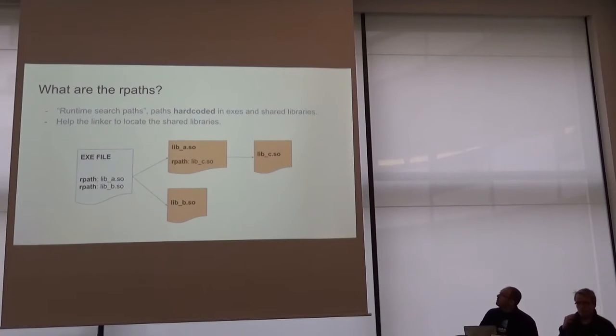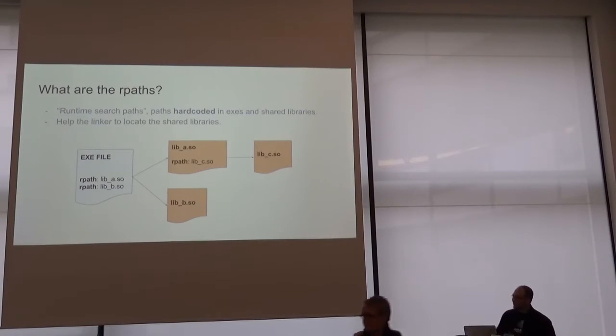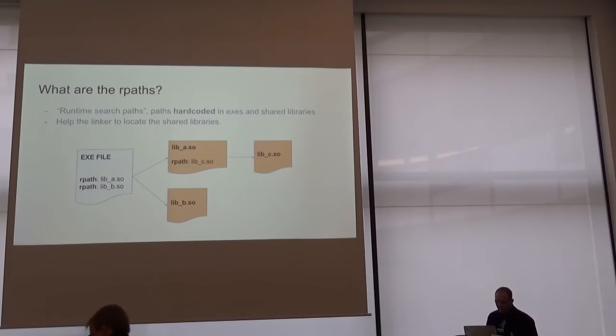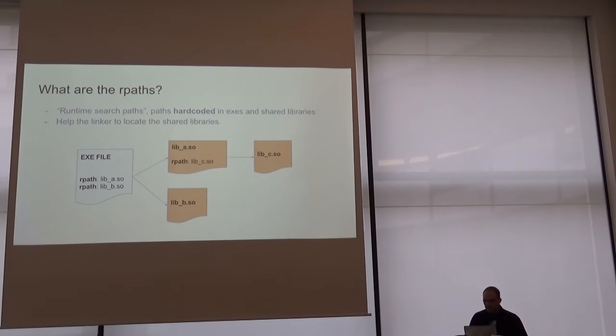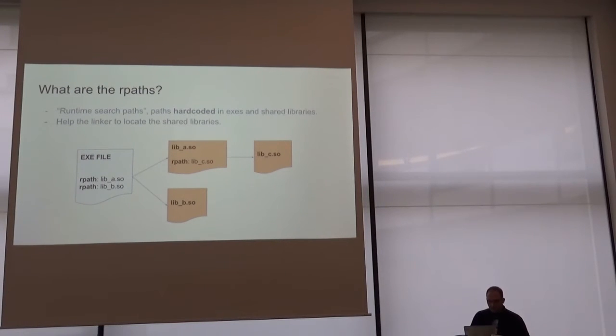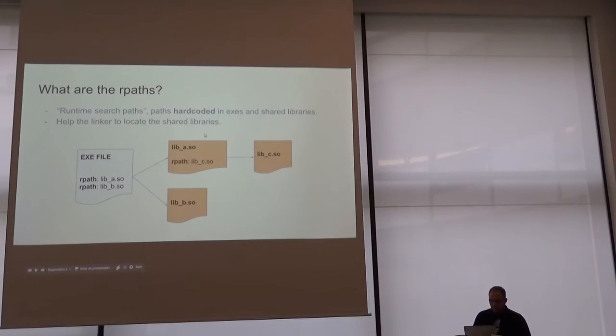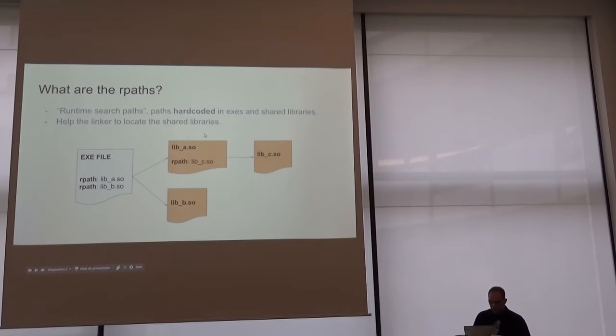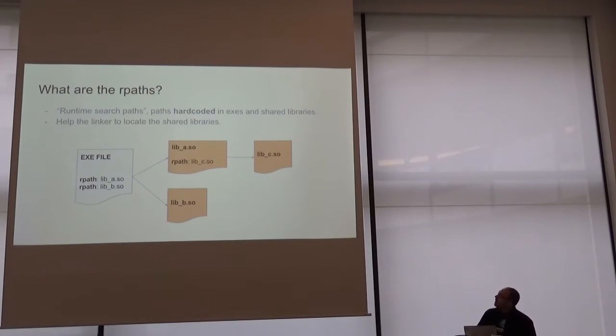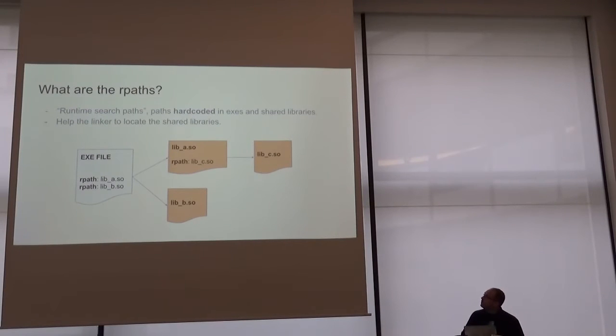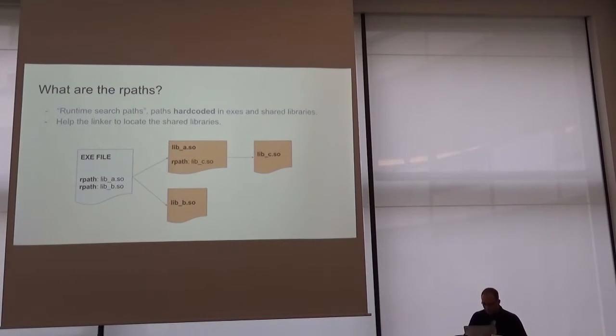What are the RPaths? RPath means runtime paths hardcoded in executable files and shared libraries that help the linker to locate the shared libraries. We can have an executable file with two RPath entries pointing to lib A and lib B, and at the same time, lib A can have another RPath entry pointing to another library in lib C. It's a very simple concept.